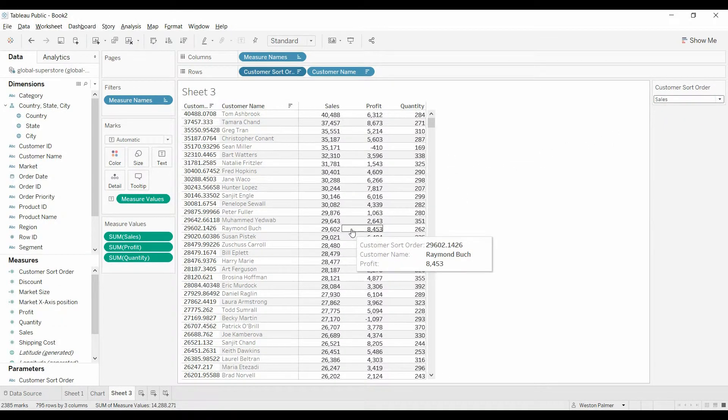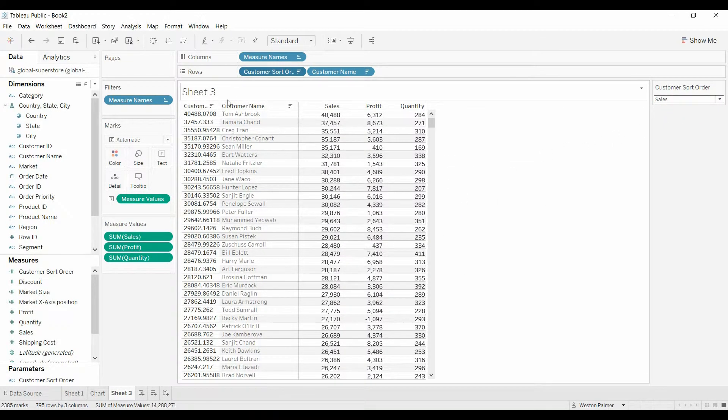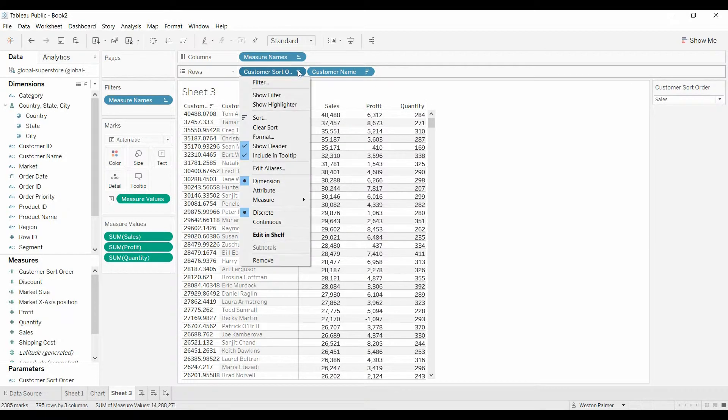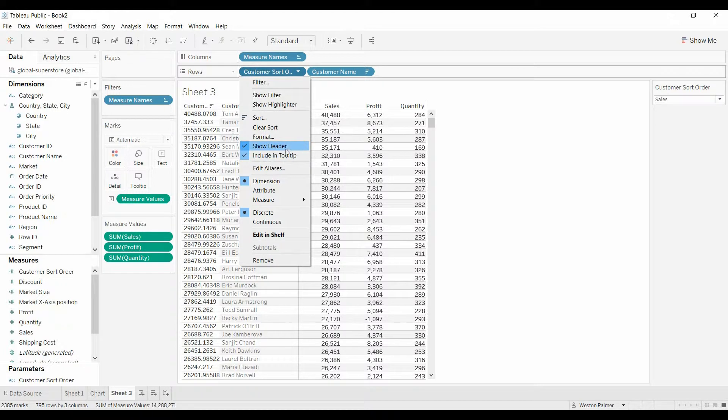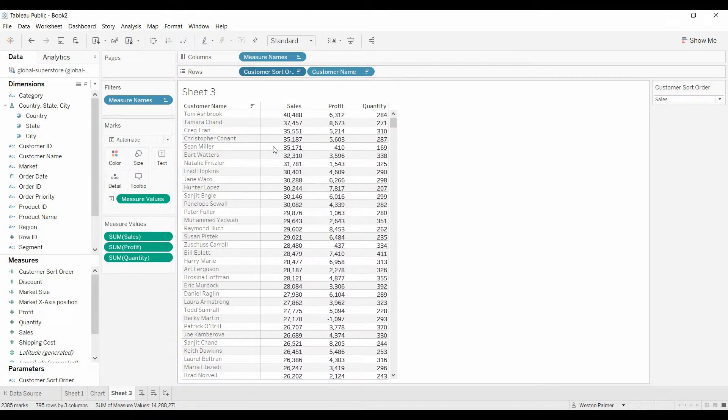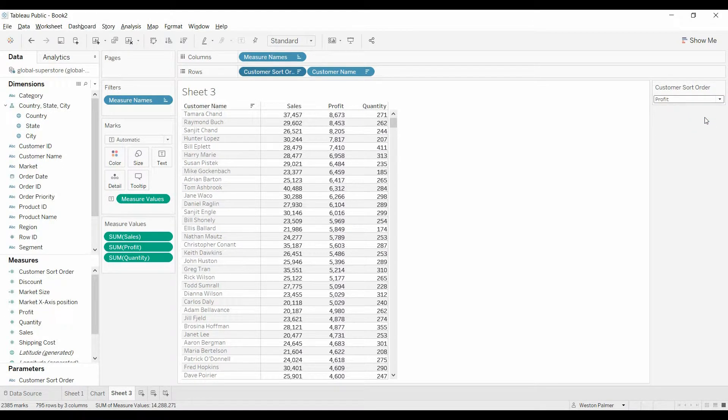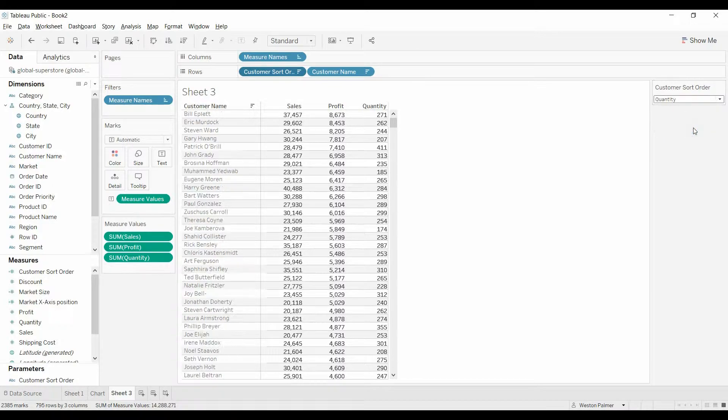And now all we need to do, right-click on this... left-click, sorry. And where is it? Show header. And there you go. Now you've got a clean-looking chart where you can dynamically sort.